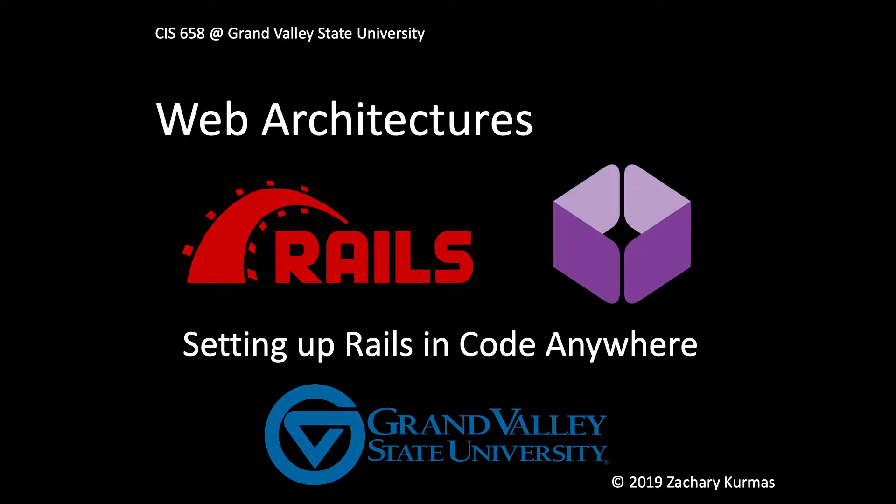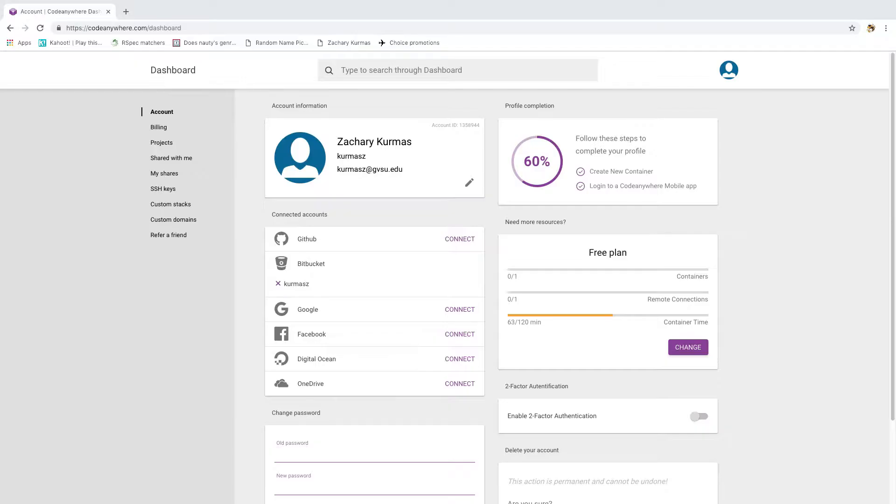Hi everyone. I'm going to walk through setting up a Rails environment inside of CodeAnywhere. This walkthrough will follow the written directions I've posted on the course website.